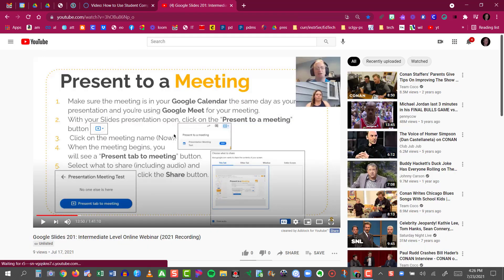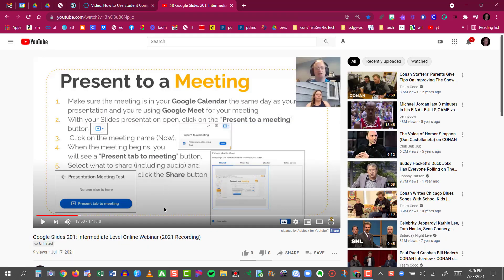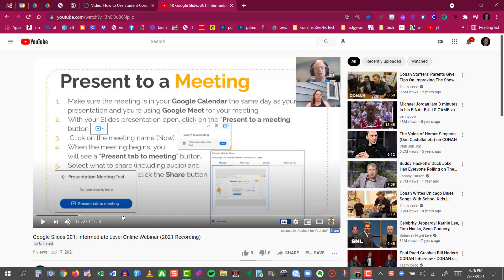It also works on all YouTube videos. And while it does not work in a live Zoom meeting, it will work on a recorded Zoom meeting. So here's a Zoom meeting that I did this summer on Google Slides 201.